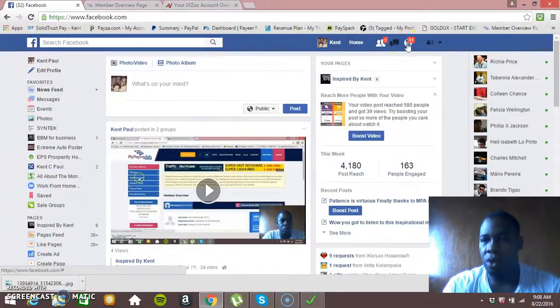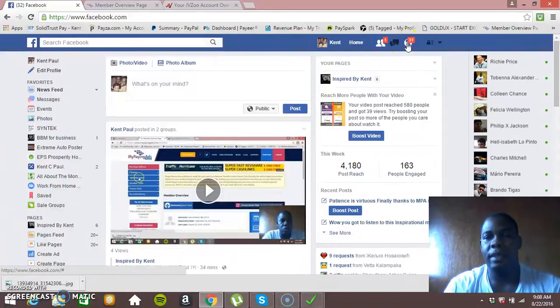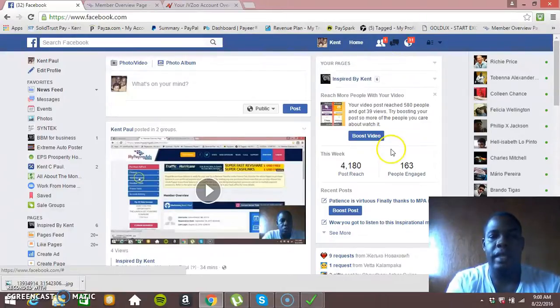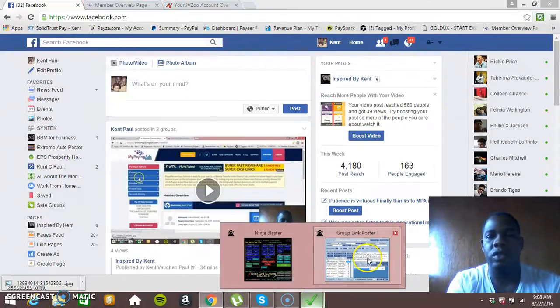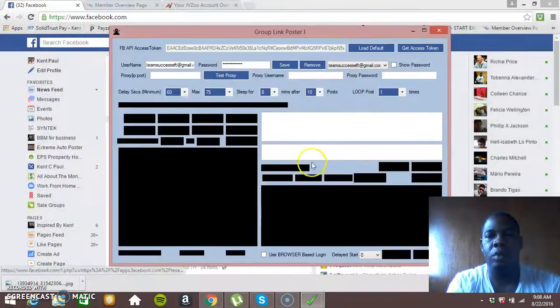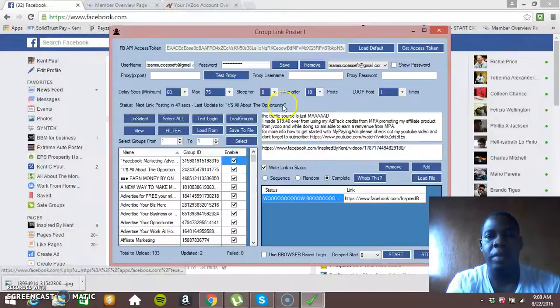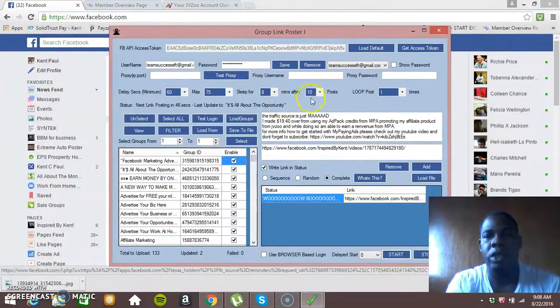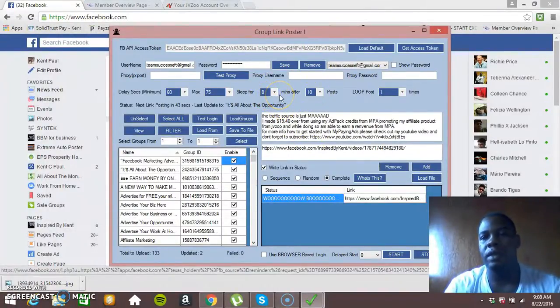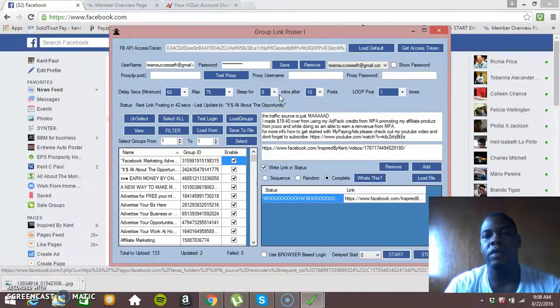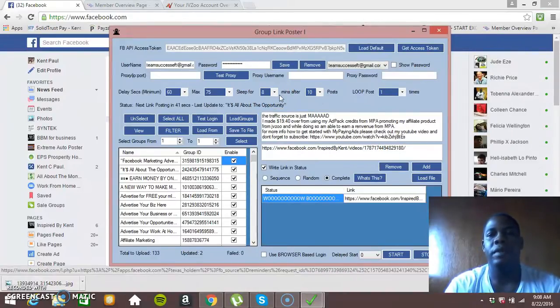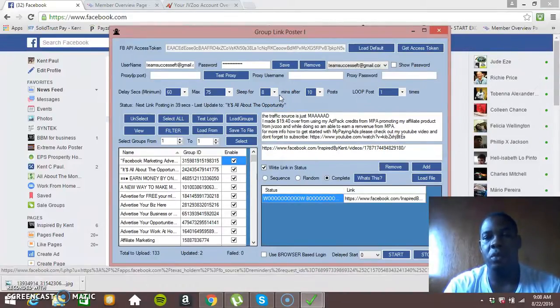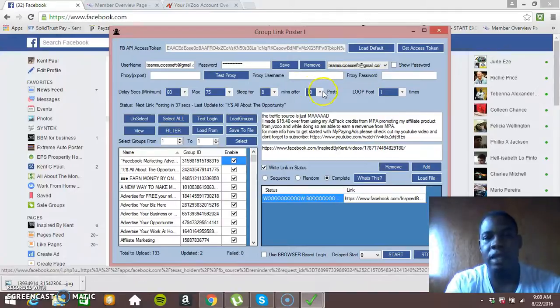Once you follow the exact settings, so like I said, all you need to do is just give your post a proper gap which would be 8 minutes break, 10 posts. It would give you 8 minutes rest. So it would stop posting for 8 minutes after it has posted in 10 groups.